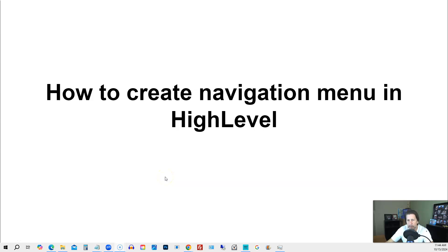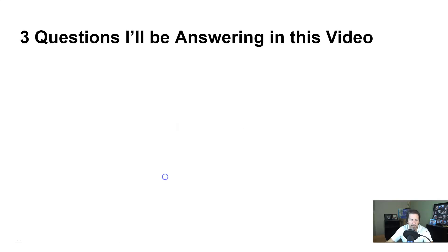How to create navigation menu in high level. Hey there, my name is Kerry Canole. In this particular video, I'm going to teach you how to do this by answering the following three questions.